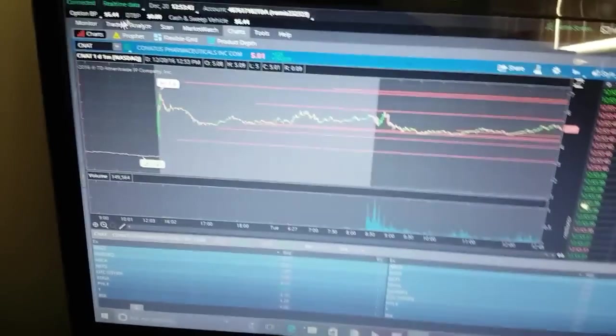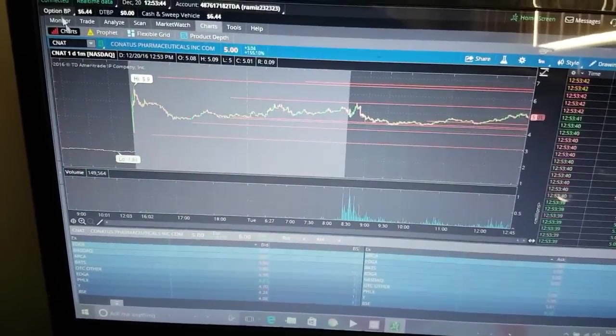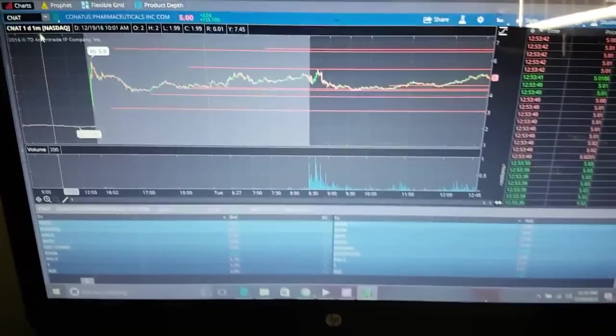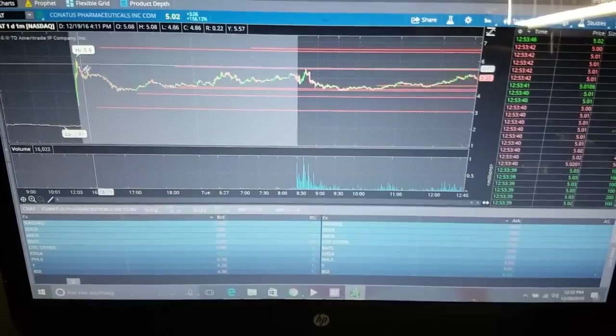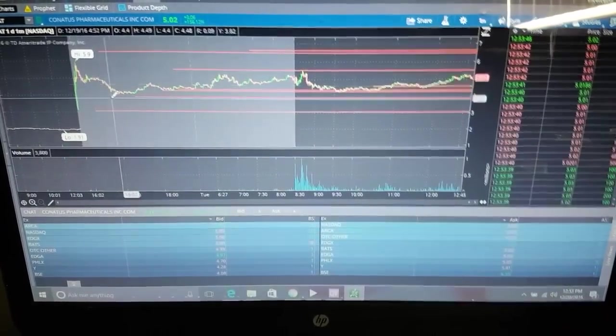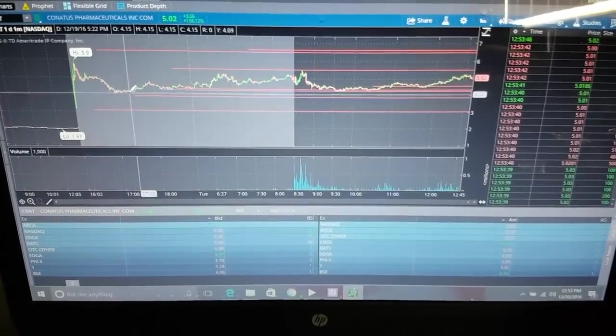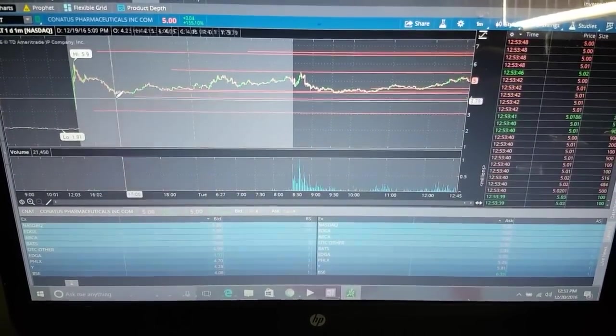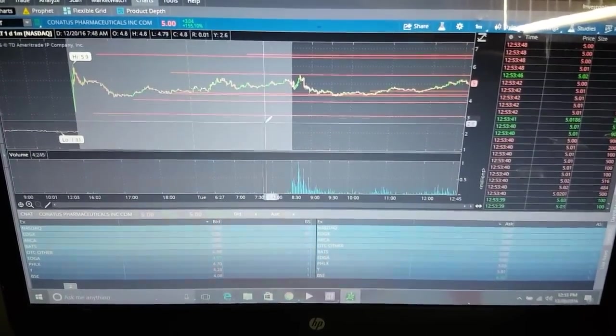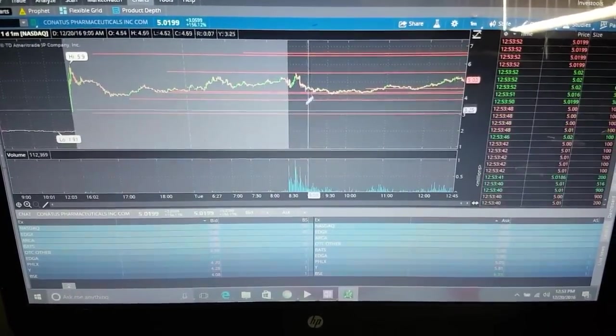I'm going to show you today we're playing CNAT. I only throw about a couple hundred dollars, like 250 bucks in here. It was $4.39 when I bought it. I bought it somewhere around here. I was actually waiting for a dip because this is a contract winner and a low floater.